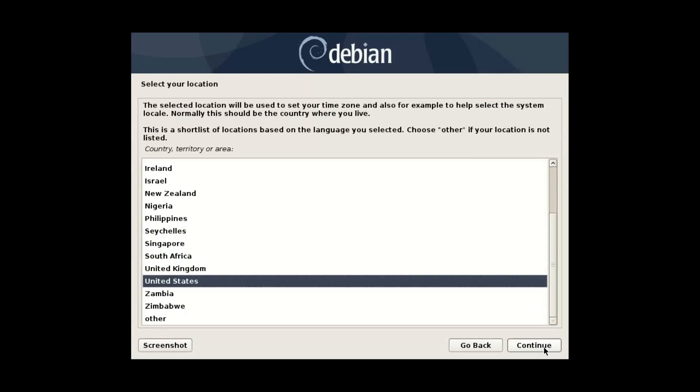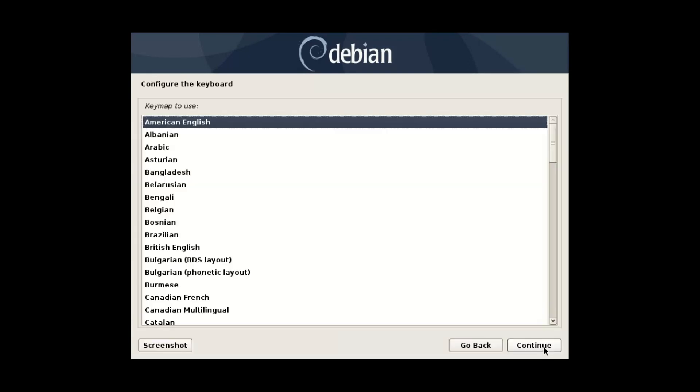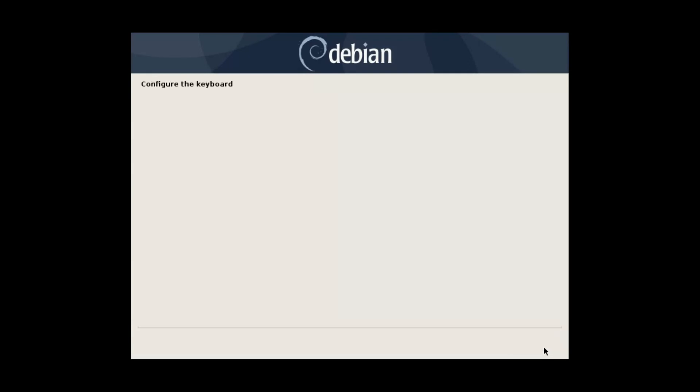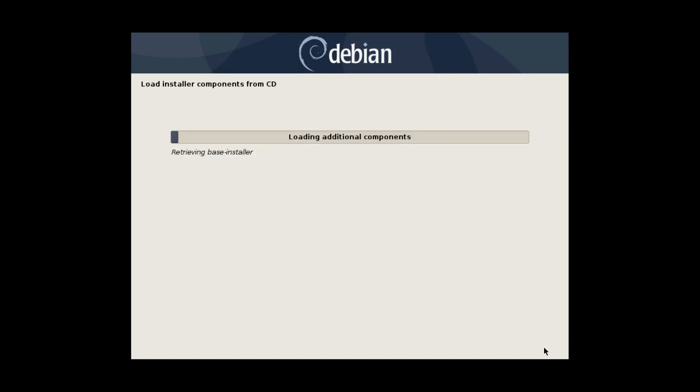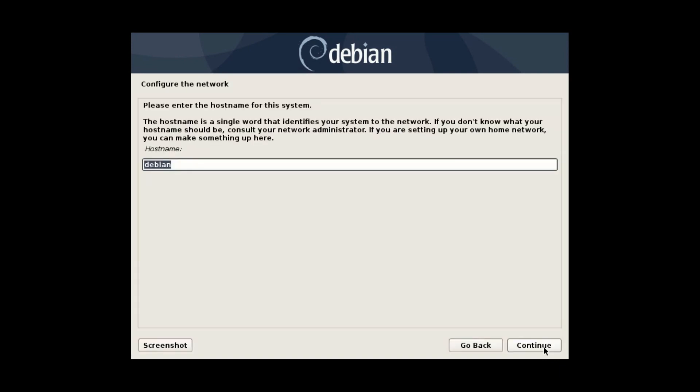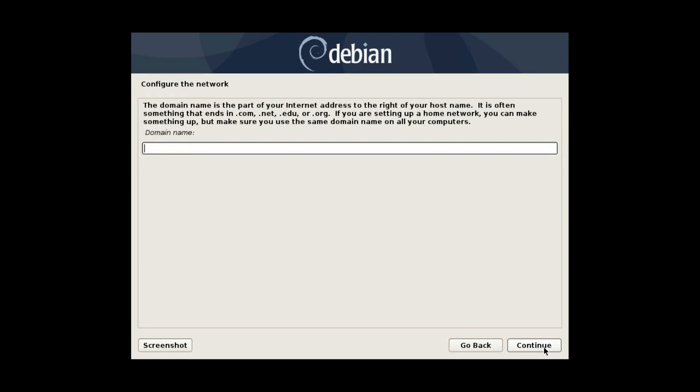Select your language, location, keymap. The installer will do some hardware detection. Next you need to give a name to your computer. I will call it Debian 10. You can leave the domain name empty.